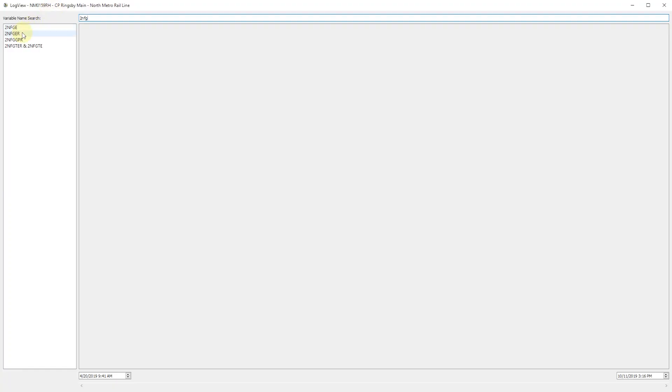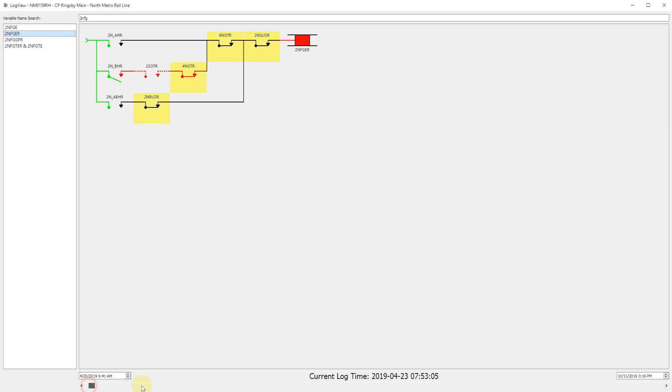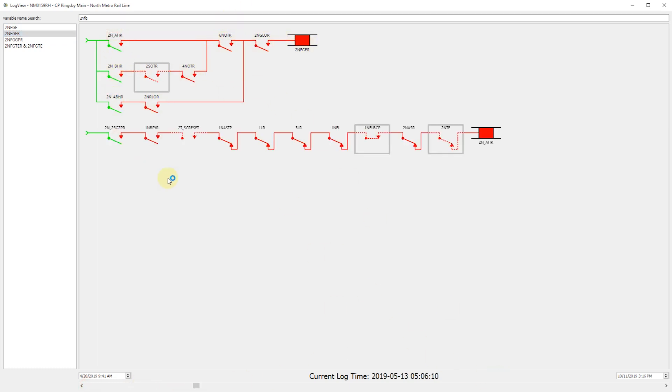SignalScout utilizes the same intuitive user interface for reviewing logs of past events, allowing users to step moment-by-moment through an event to identify root causes. SignalScout helps the user identify issues by highlighting variables as they change state and attempting to fill in missing information to paint a more complete picture for the user.